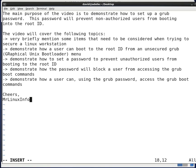Hello. Today we're going to do a video and the main purpose of the video is to demonstrate how to set up a GRUB password. This password will prevent non-authorized users from booting into the root ID.